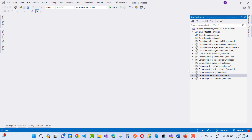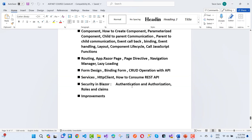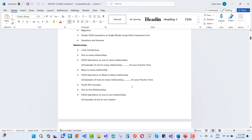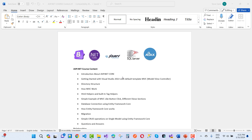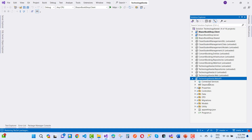The membership course starts from the basics. So here we have a projects section showing how MVC works. These are the topics covered in this tutorial or membership. The curriculum first starts from an introduction to ASP.NET Core, getting started with Visual Studio 2022 with the default MVC template, starting from scratch, directory structure, and how MVC works. Here we have a simple project — a web API type.